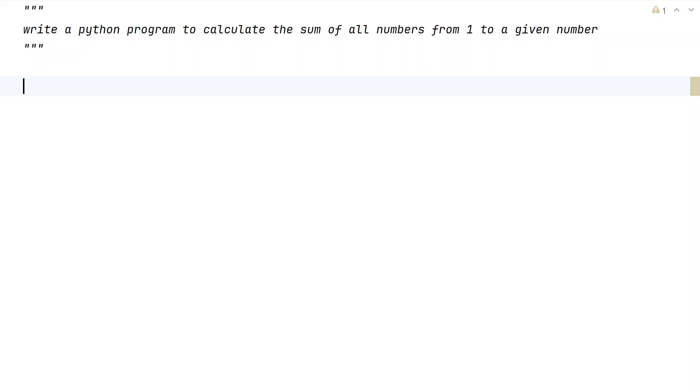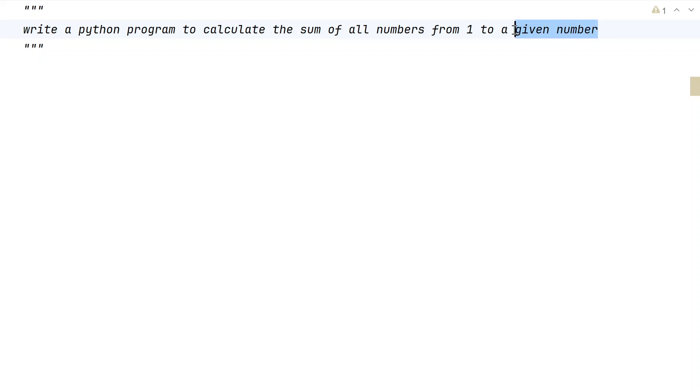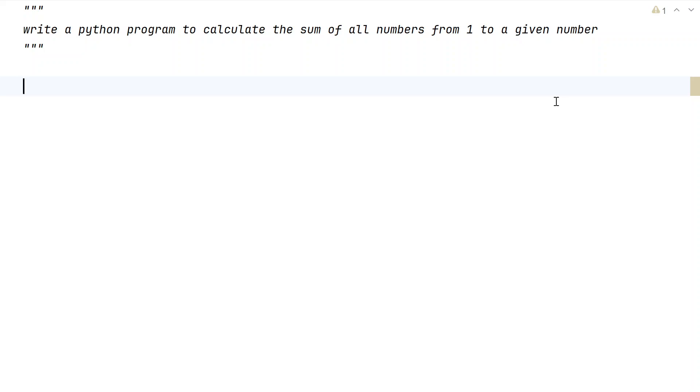Hi guys, welcome to my YouTube channel. In this video, let us learn a Python program to calculate the sum of all the numbers starting from 1 to a given number. Given a number as input to your Python program, your task is to calculate the sum of all the numbers starting from 1 up to the given number.